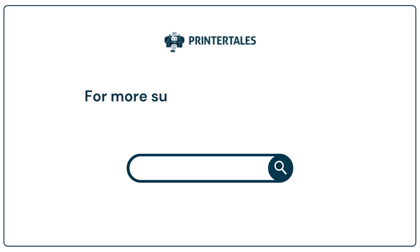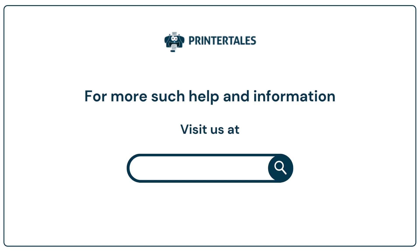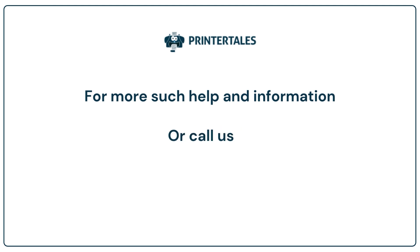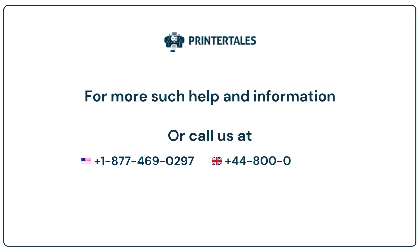For more such help and information, visit us at www.printertales.com or call us at +1-877-469-0297, +44-800-054-8150.